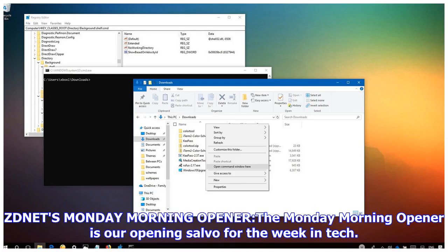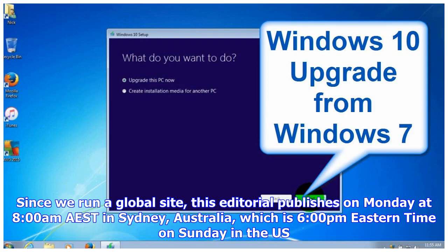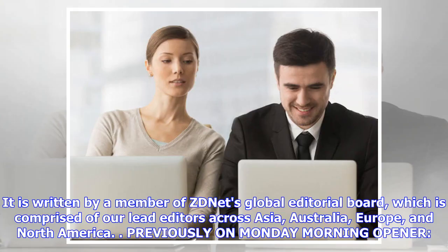ZDNet's Monday Morning Opener—the Monday Morning Opener is our opening salvo for the week in tech. Since we run a global site, this editorial publishes on Monday at 8:00 a.m. Australian Eastern Standard Time in Sydney, Australia, which is 6:00 p.m. Eastern Time on Sunday in the U.S.